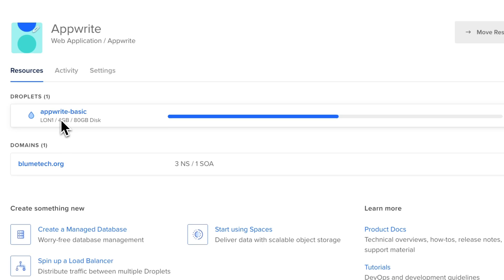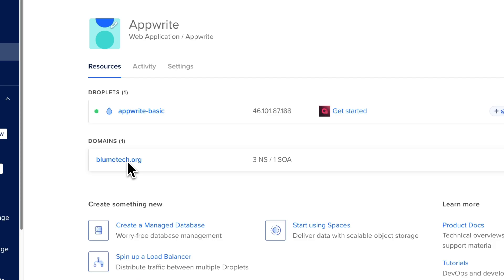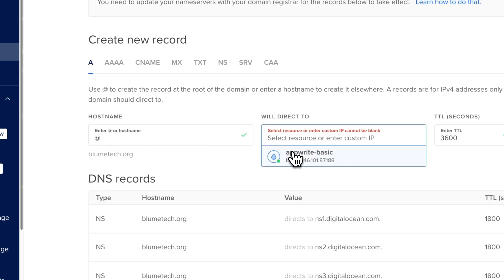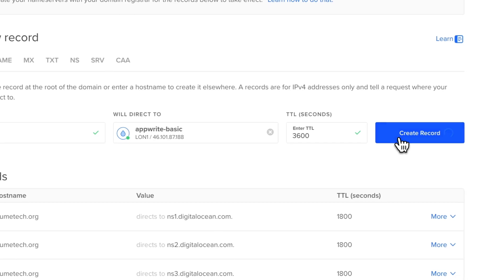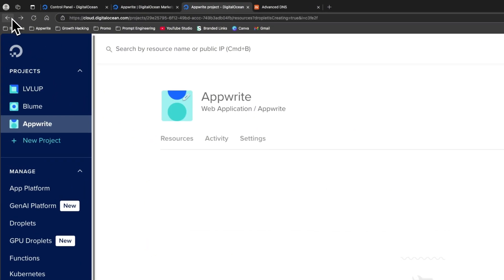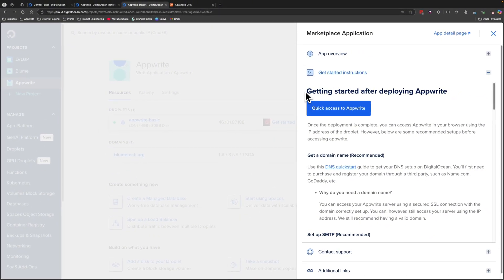It might take a few minutes before installation is complete, so refresh after a few minutes to check. Now that our droplet has been created, go to the domains and point the domain name to the droplet. Head over to the hostname, type the @ symbol, choose the Appwrite droplet as the resource to redirect to, and press Create Record. That will also take a few minutes to reflect. Head back to the droplet and press Get Started.